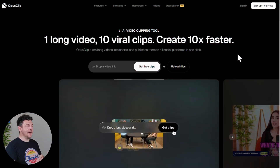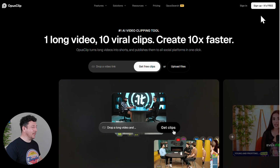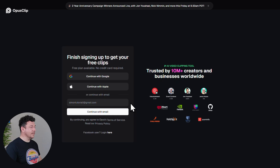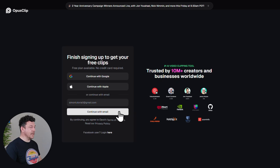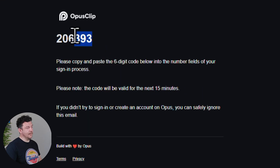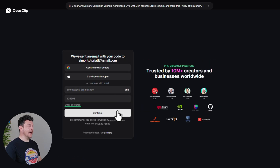Click the link popping up right now on your screen or hit the top link in the description to unlock a free seven-day trial of Pro — no credit card needed. Once you're here hit sign up, it's free. Just pop in your email, verify it and boom, you're in.